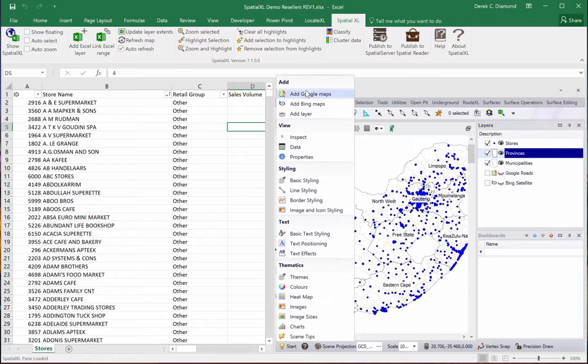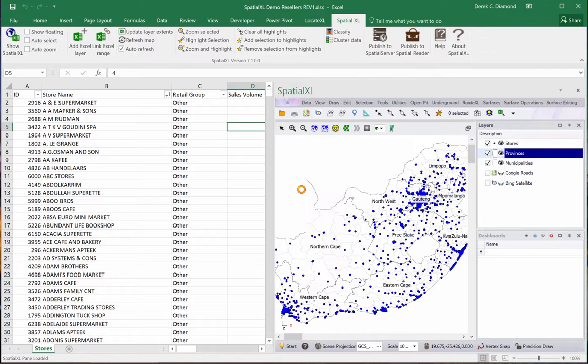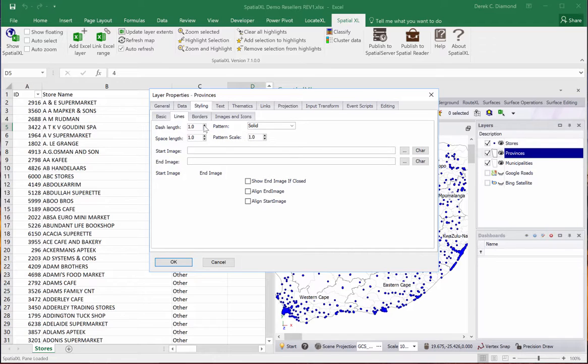Here we go, we can do very simple quick things. Say for example I want to quickly change the line styling of the current layer. I'll just pick that, and I can quickly go in here and change the line styling.